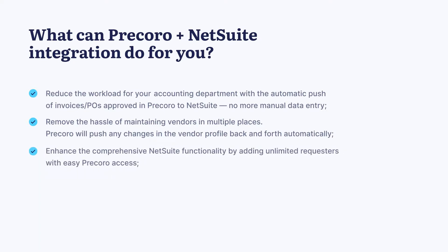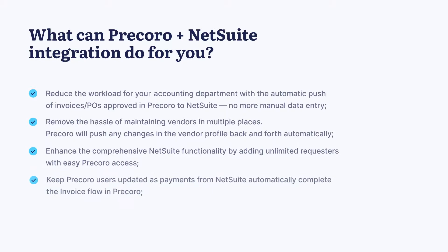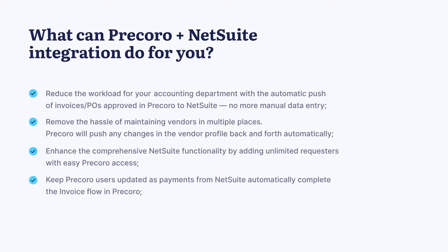Enhance the comprehensive NetSuite functionality by adding unlimited requesters with easy Pecora access. Keep Pecora users updated as payments from NetSuite automatically complete the invoice flow in Pecora.